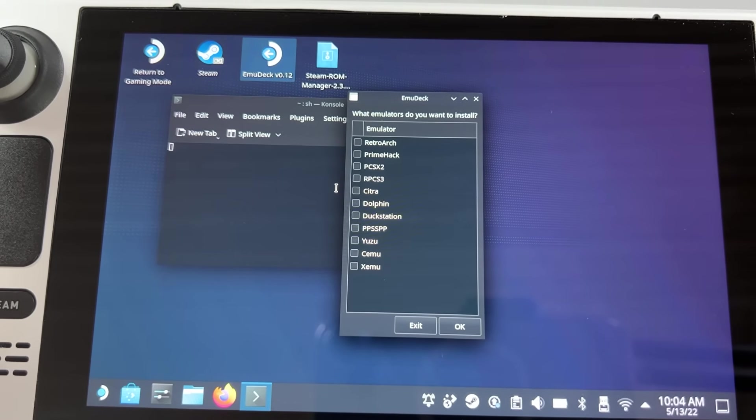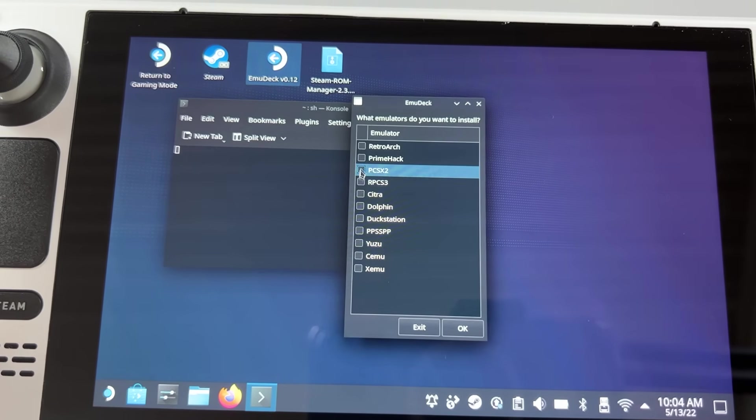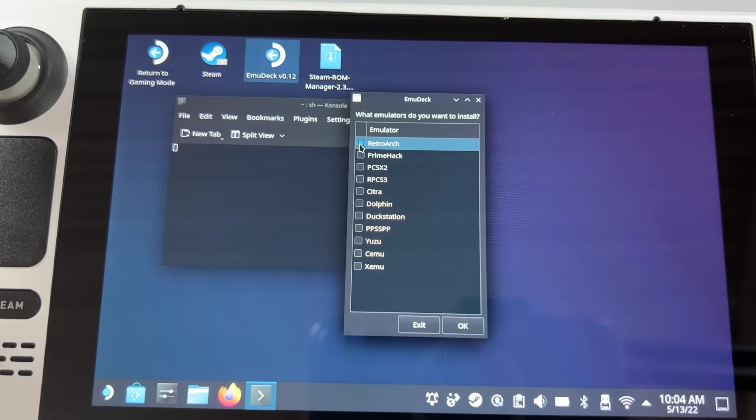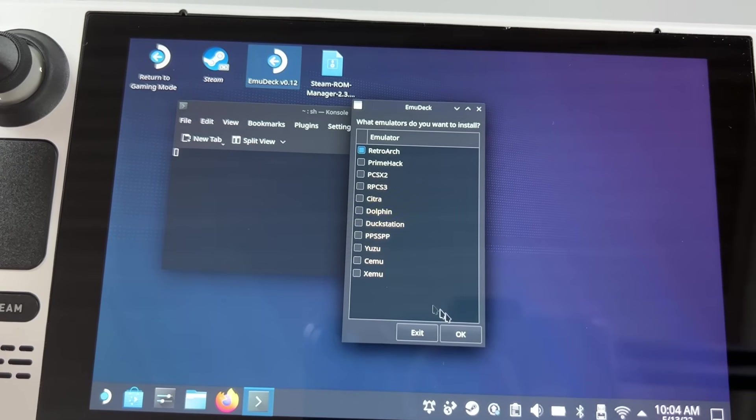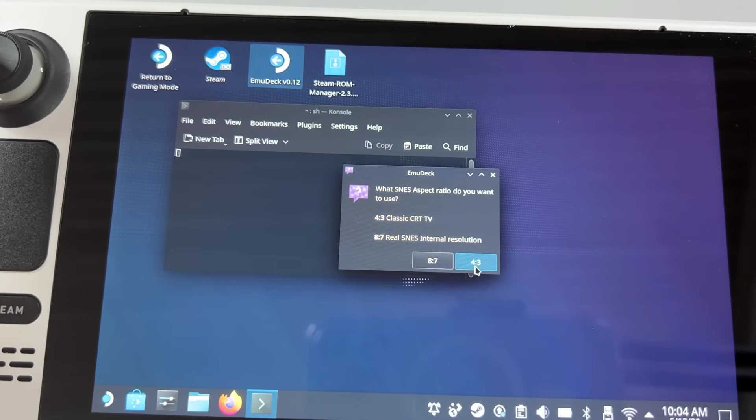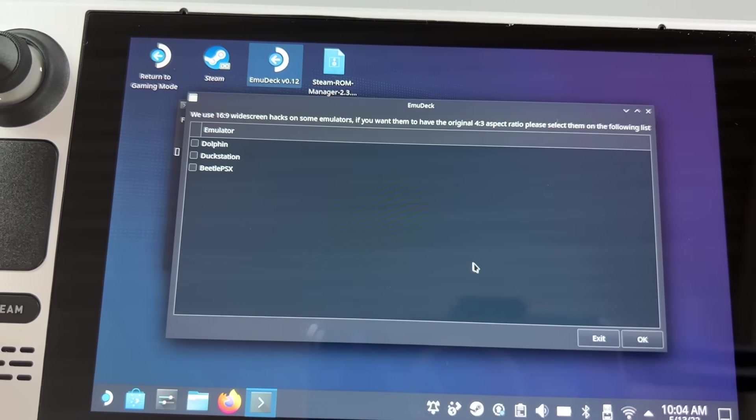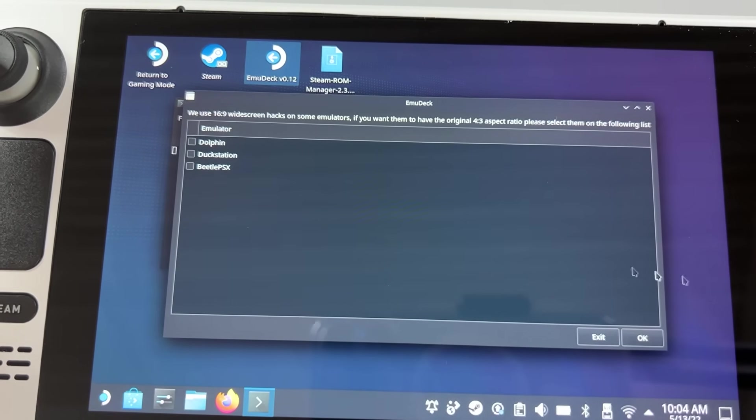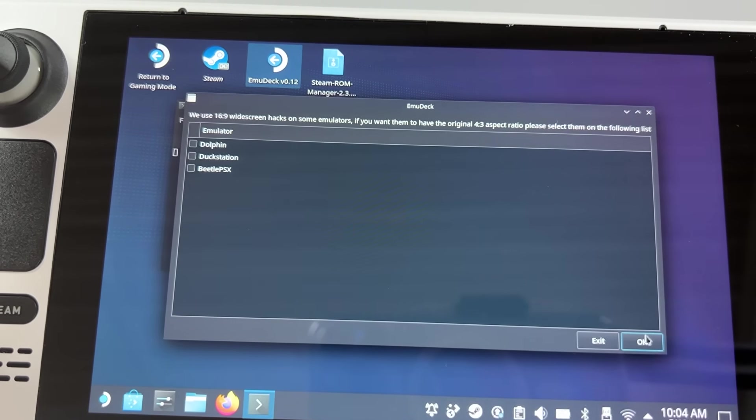But you're probably gonna want to choose all of them depending on how many systems you plan on playing on your Steam Deck. You will then get a few questions regarding aspect ratios. Choose as you prefer.